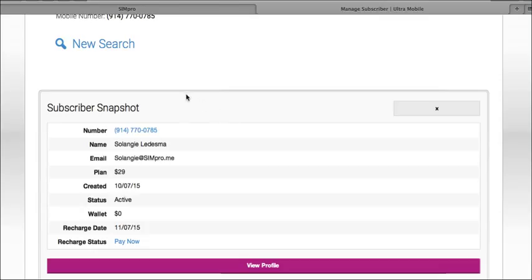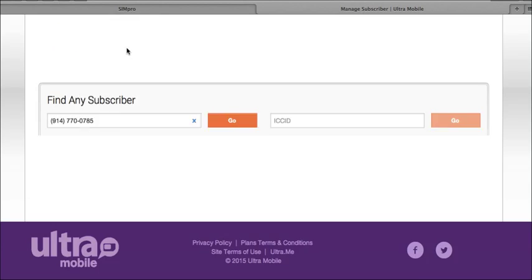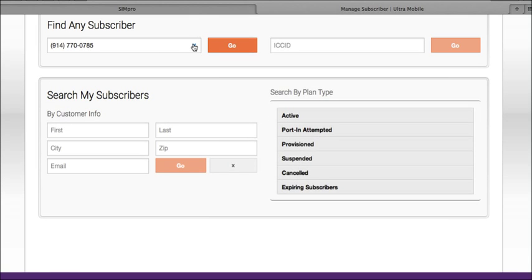From here you can click on their mobile number and it will bring you into their account management page, and we will go over this in just a moment.